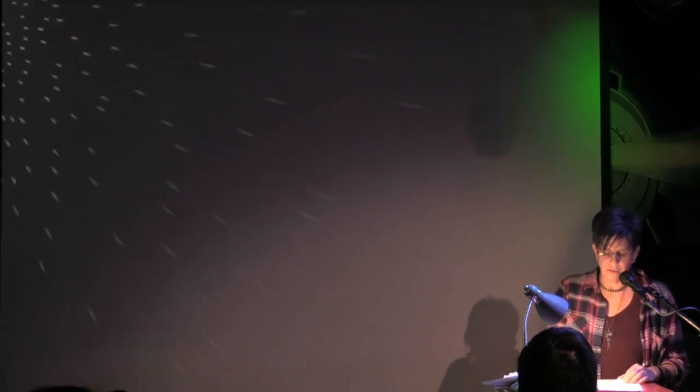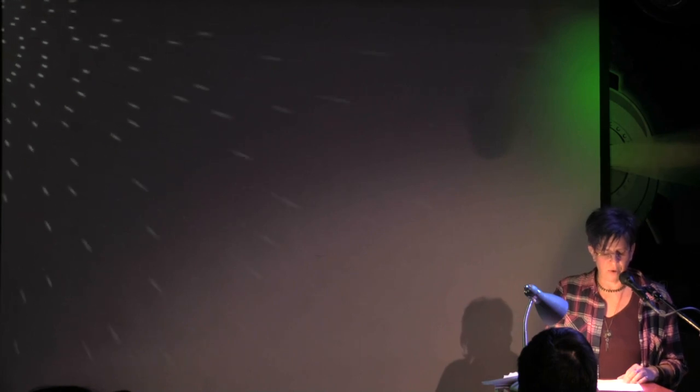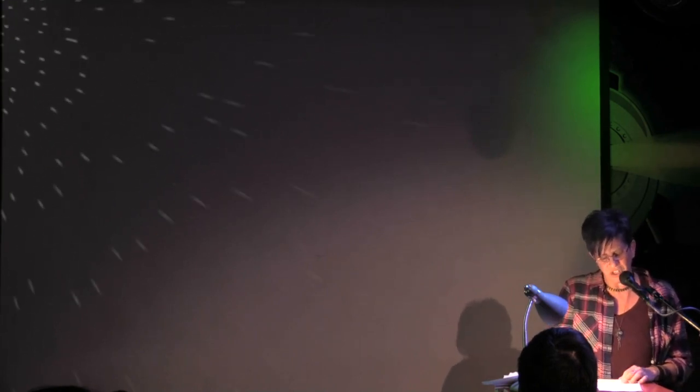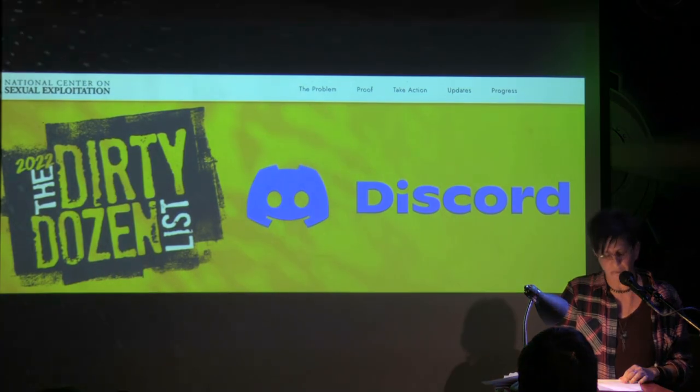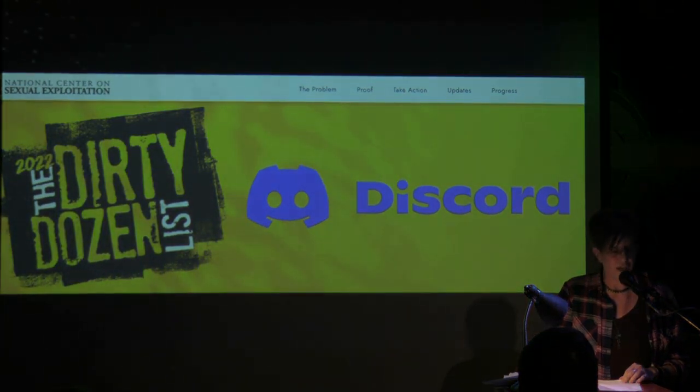"Honey," I said, pulling up a web page, "Discord is on the dirty dozen lists of sites for Internet predators." I showed her the headline. Then I scrolled down.